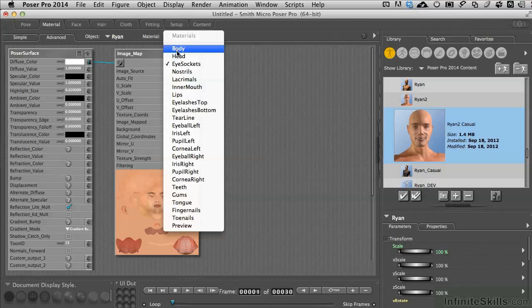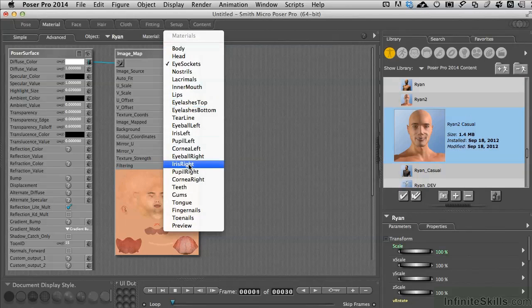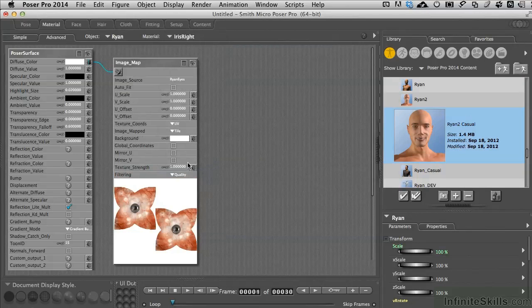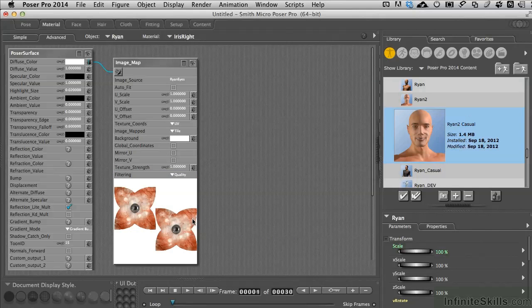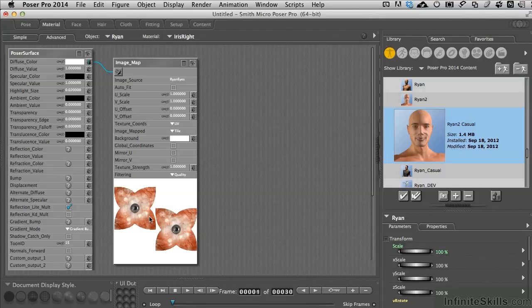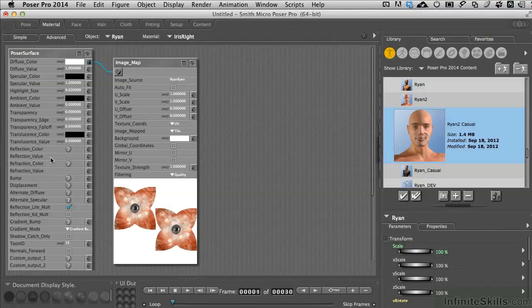But if we come on down to the iris, we'll see now that we have a separate texture map specifically for the eyes that already have the highlights put in there. Again, we could go ahead and say, if we want them to have a little degree of reflection to them to be realistic or to reflect light in our scene, this is how we would come in and make these changes. We could do that simply by coming over to the reflected color channels here and reflected values.